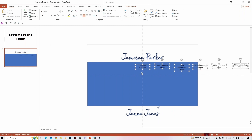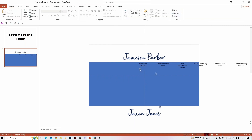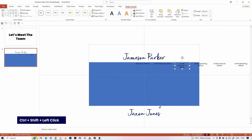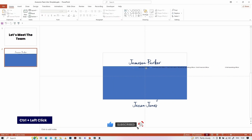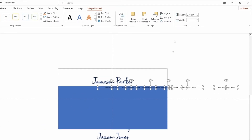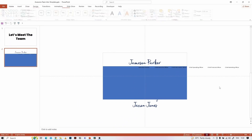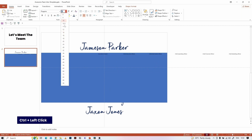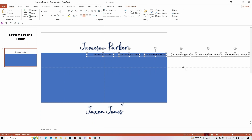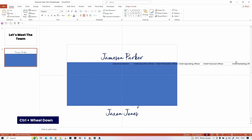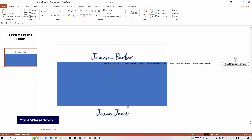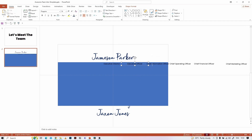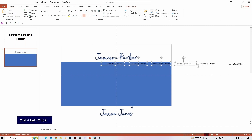Take your own time to align the text boxes. Select all the text boxes, go to Shape Format, Align, and select Distribute Horizontally. I am increasing the font size a little bit, removing unwanted and repeated words, then aligning it properly.